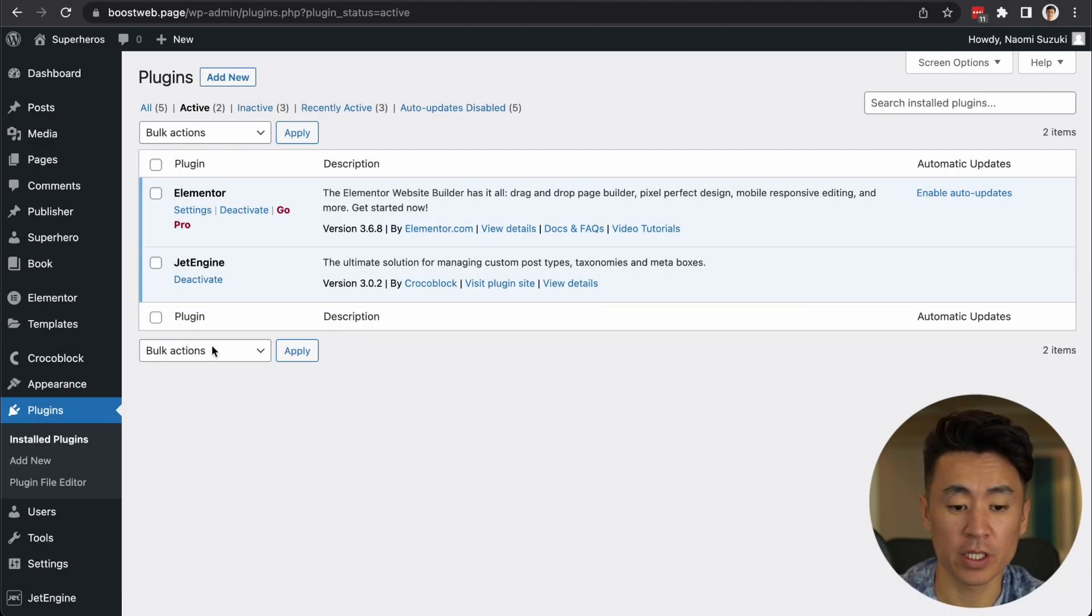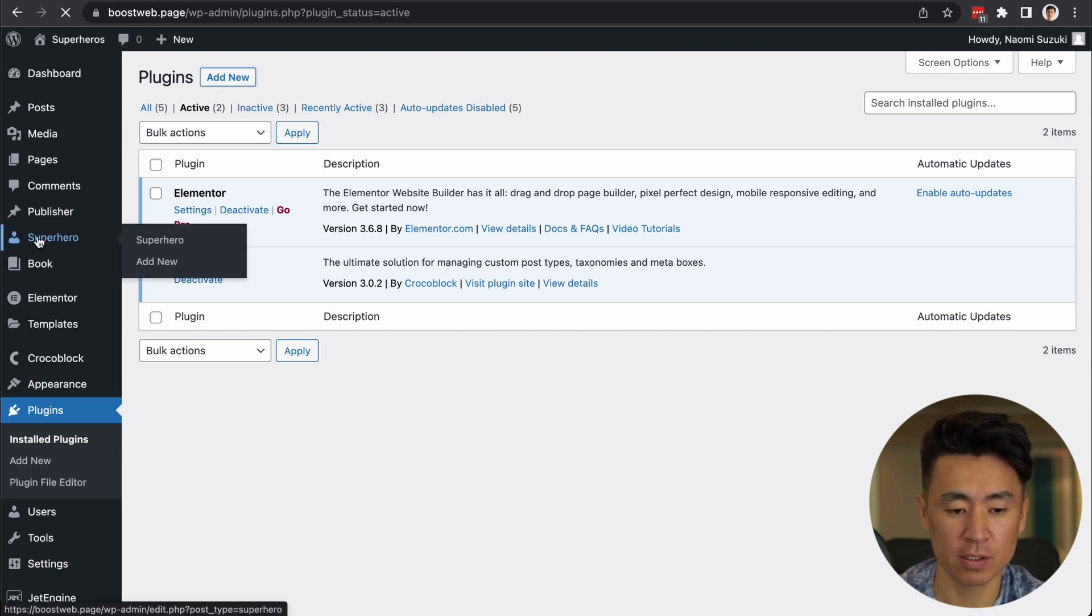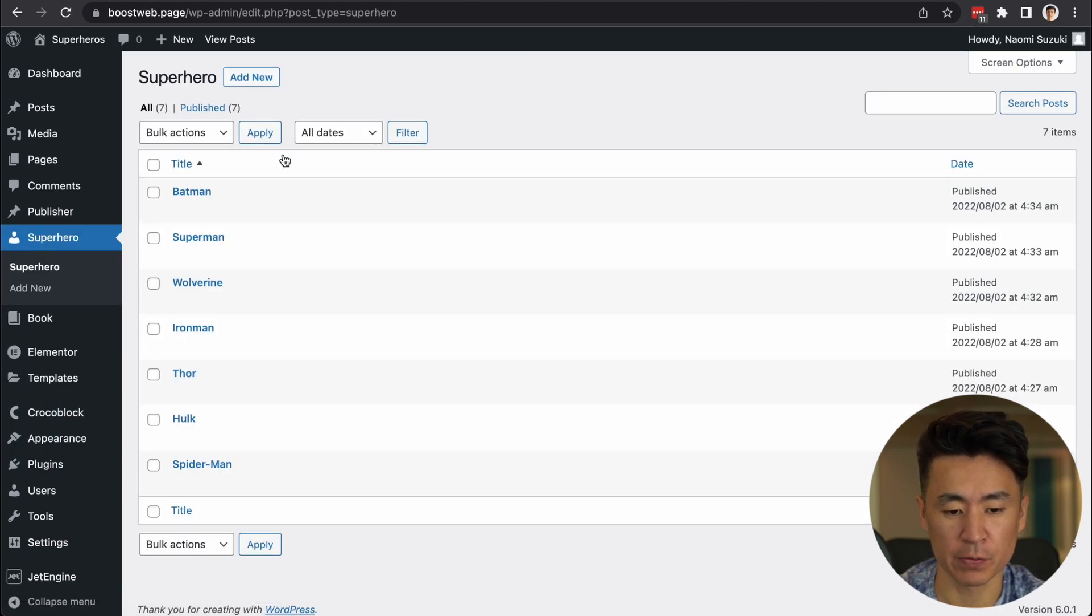Okay, so these are the plugins I have now. And I have two post types I want to connect, which is superhero.